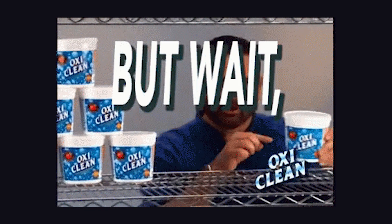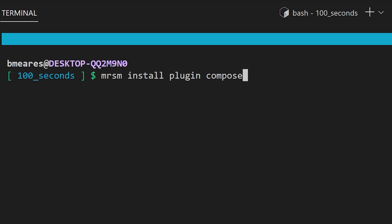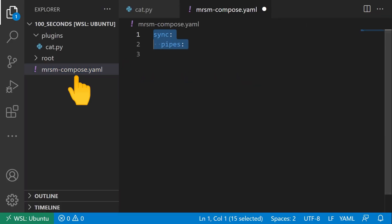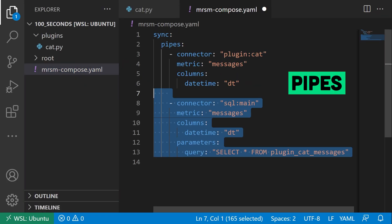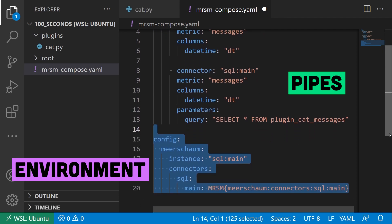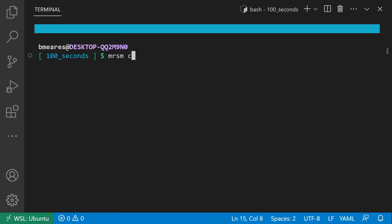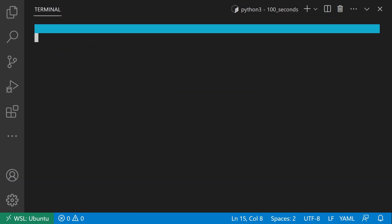But let's take it a step further. Install the Compose plugin and create a file named MeerschaumCompose.yaml. Define your pipes and environment in the manifest and run the playbook to sync the pipes.